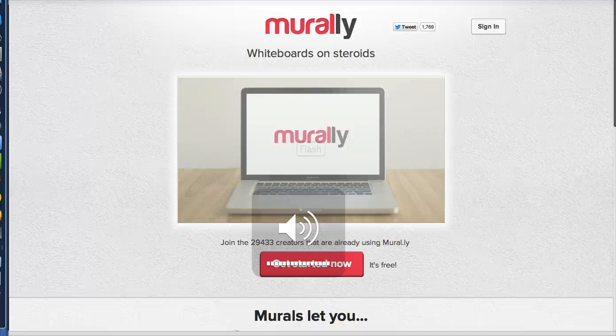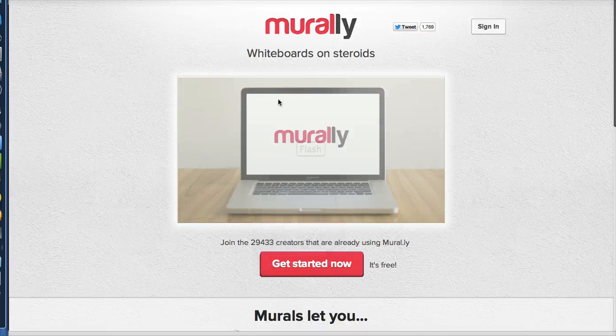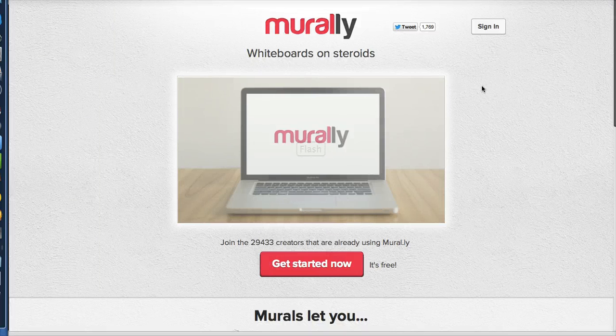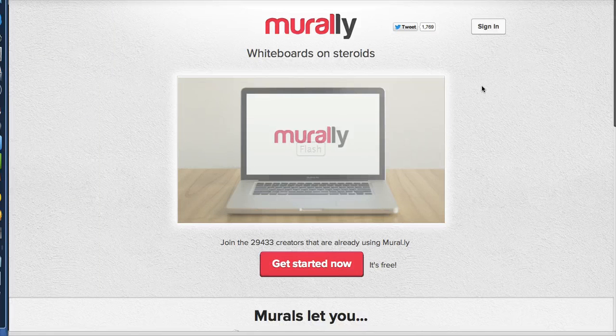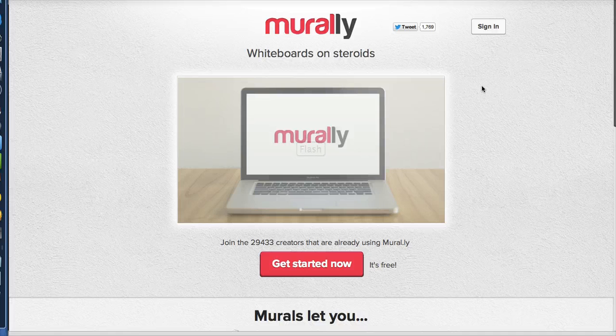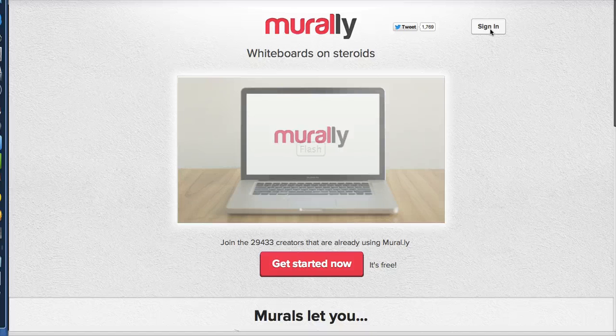We are live, my name is David, and I'm at Murali, beta.mural.ly, whiteboards on steroids.